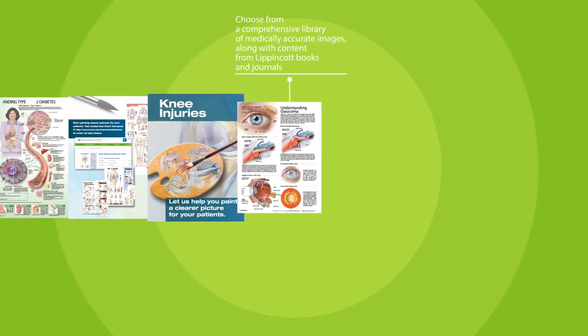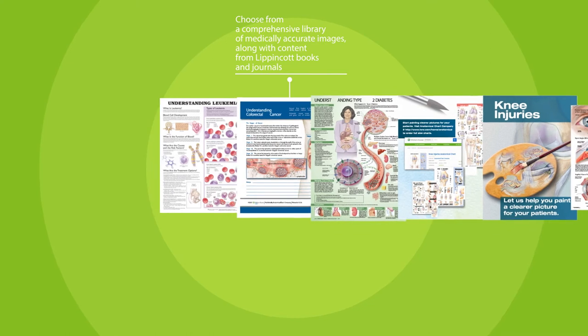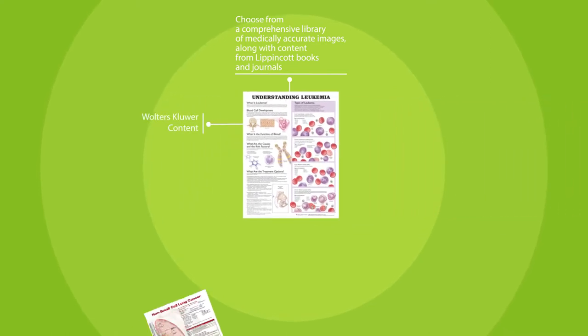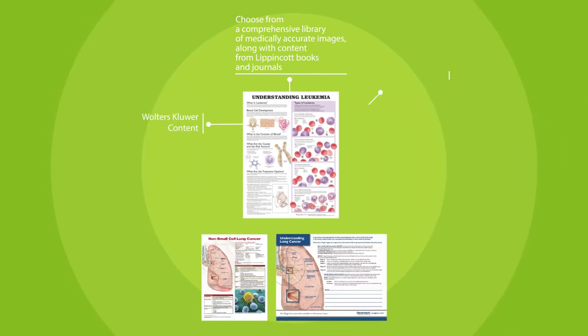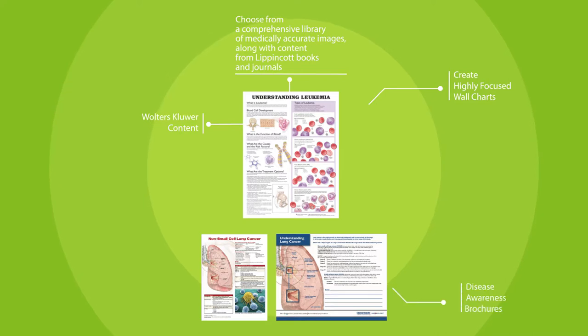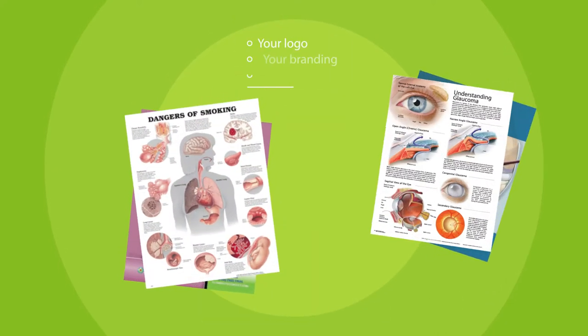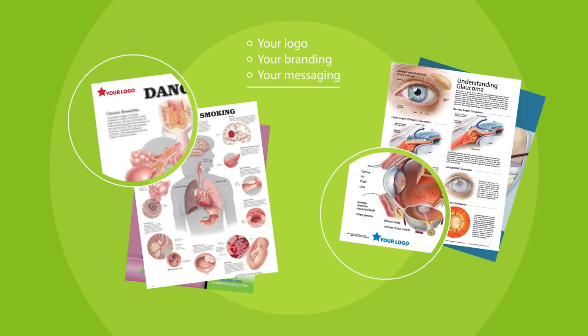Choose from a comprehensive library of medically accurate images, along with content from Lippincott books and journals, to create highly focused wall charts, disease awareness brochures, or informational tear pads, which can include your logo or custom messaging.